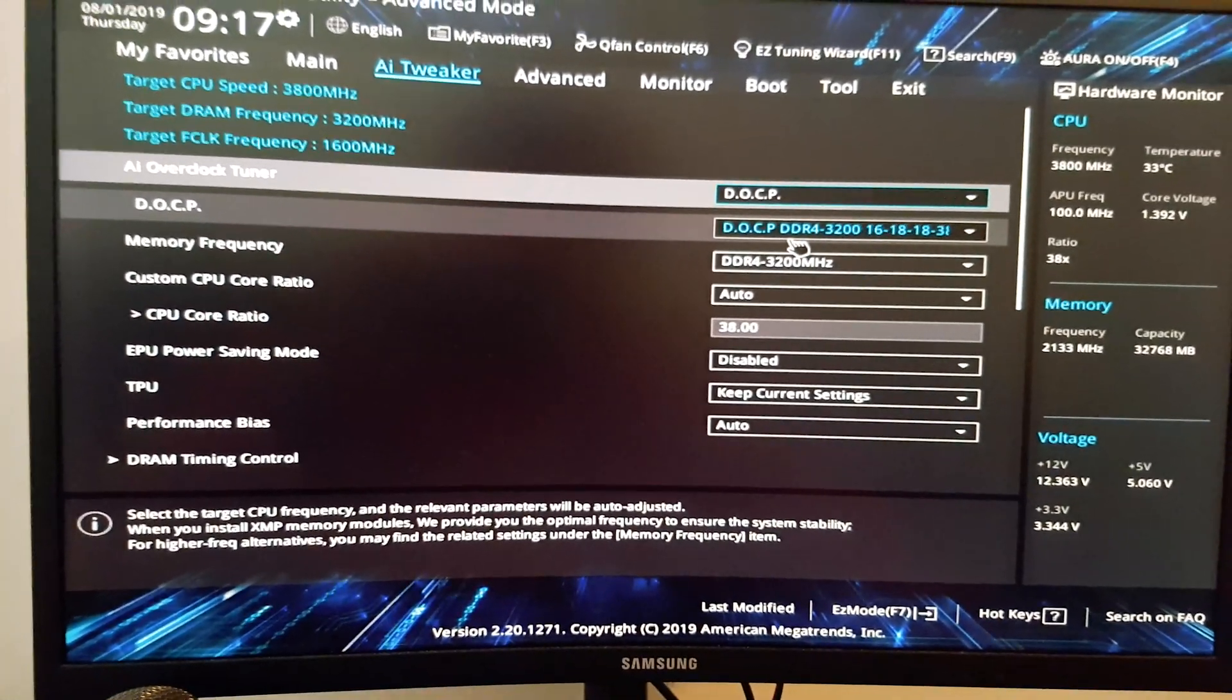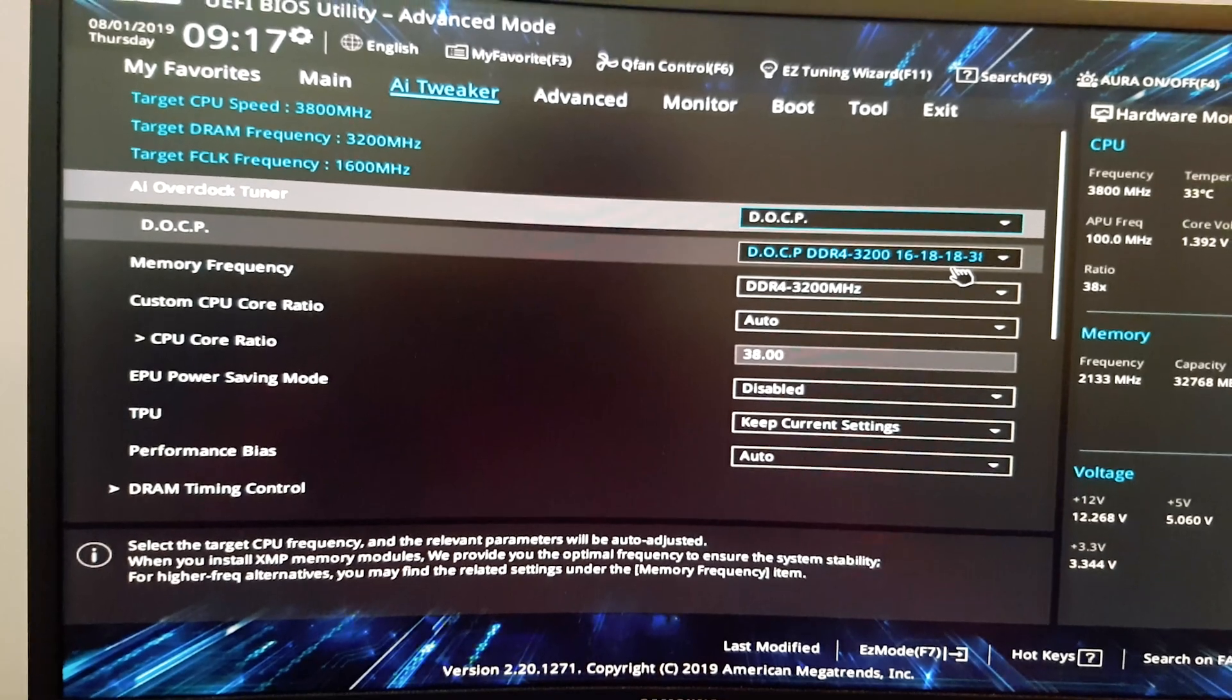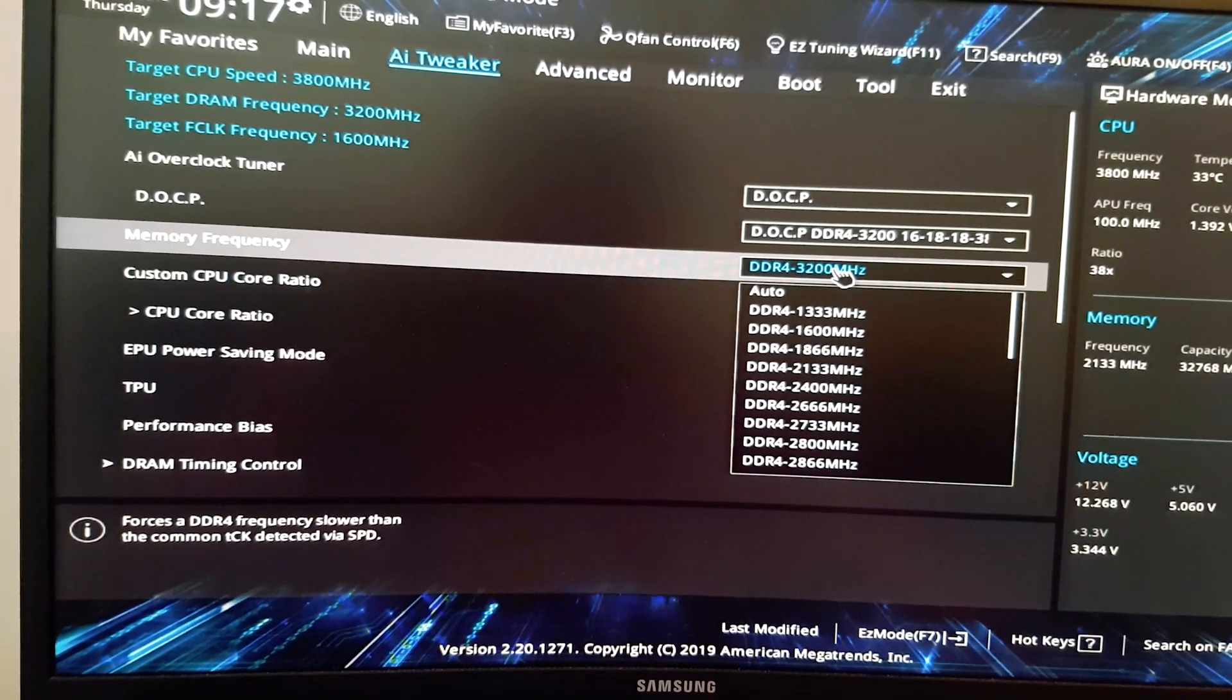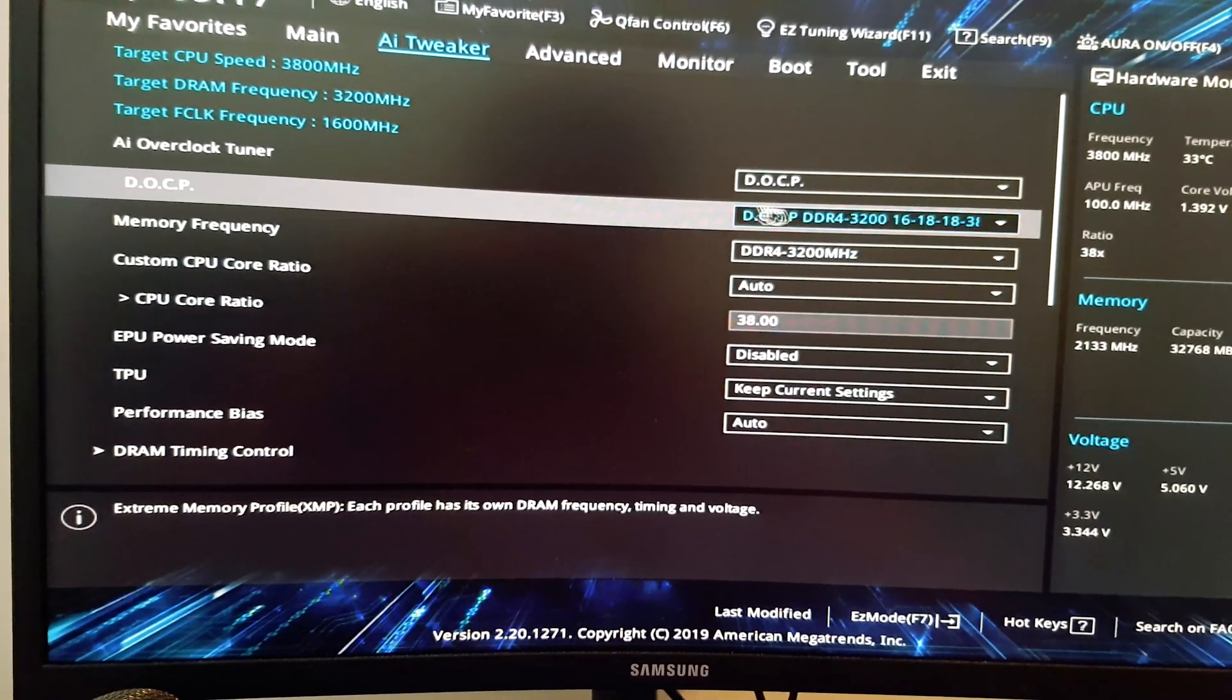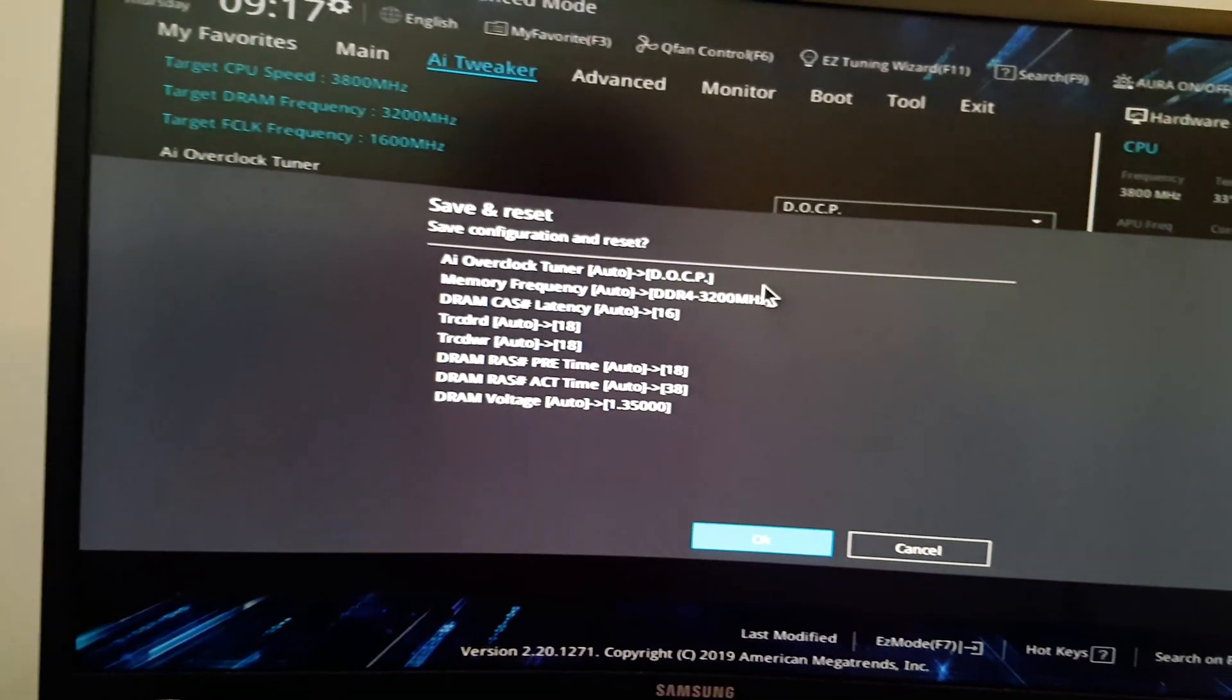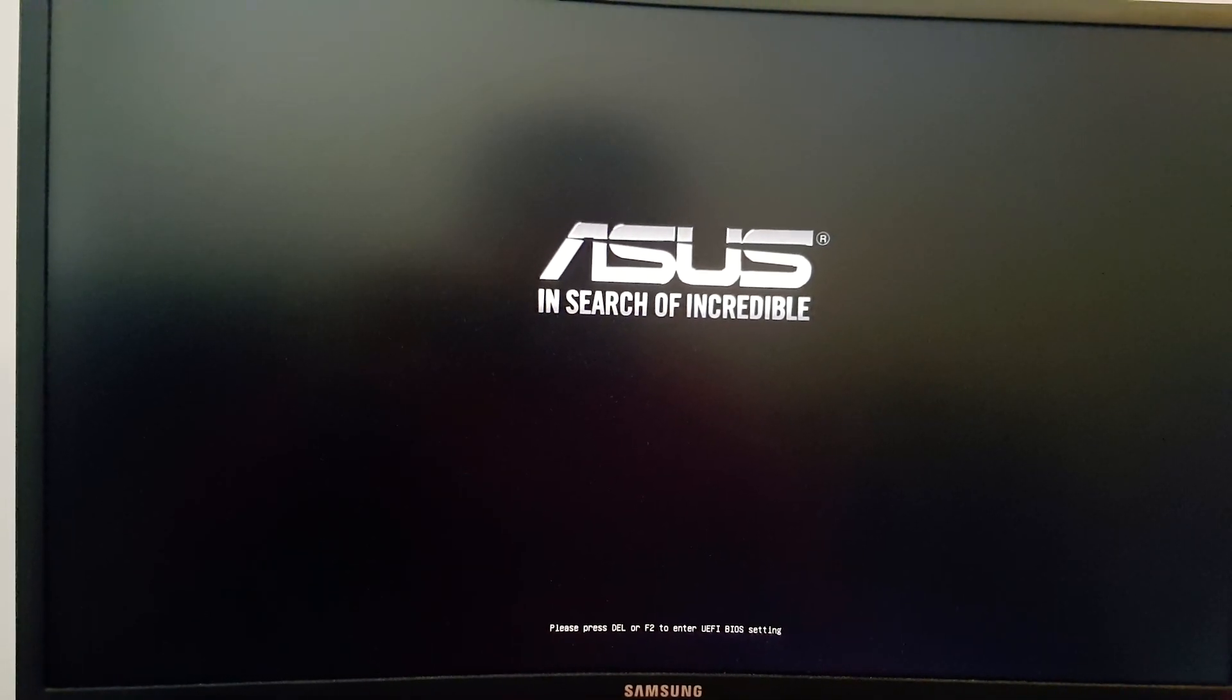But the main thing I want to try is the memory overclocking, which previously I was only ever able to get that to run at 3000. But I'm just going to go straight in with 3200 MHz and see if this works. And I'm going to be honest, I don't think this is going to work. It might, it might not.